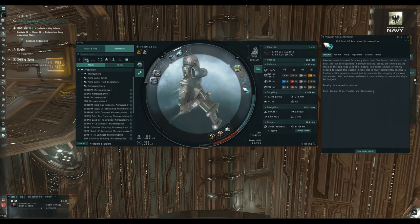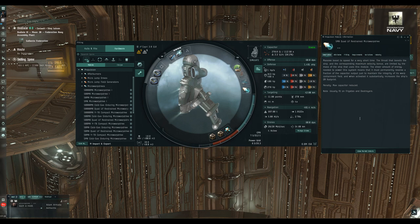There's a note in the attributes that this module usually goes on frigates and destroyers — that is referring to the 5 Mega Newton Micro Warp Drive. On the 50 Mega Newton version it will say cruisers and battlecruisers. Although it's not impossible to put an oversized prop mod on a frigate, that's a story for another day.